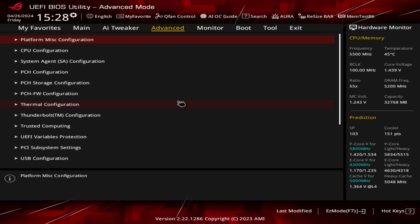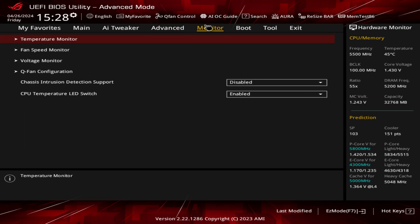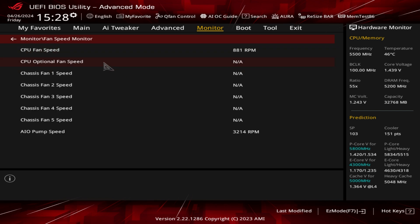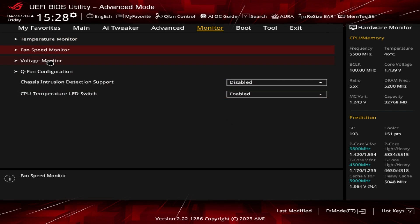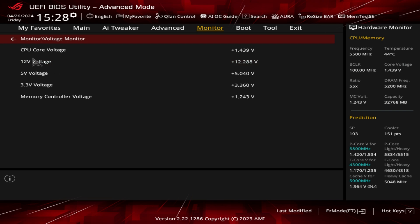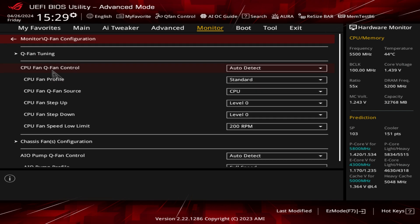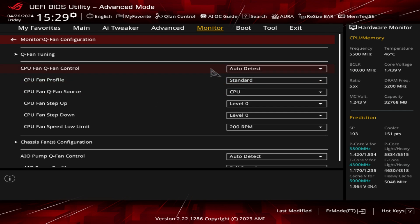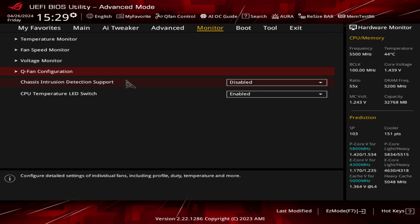Under the Monitor tab we can see all of our temperatures in real time, our fan speeds — just our CPU fan on the AIO and AIO pump speed — and all of our voltages. Q-Fan is the same as what we saw in easy mode, just in a different format, and you can tune your fans here as well.